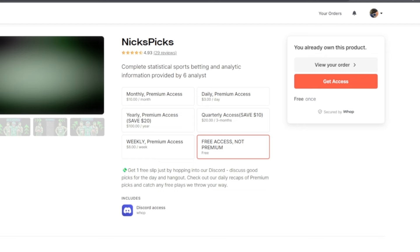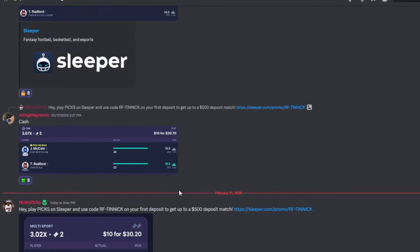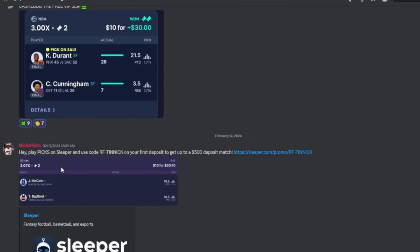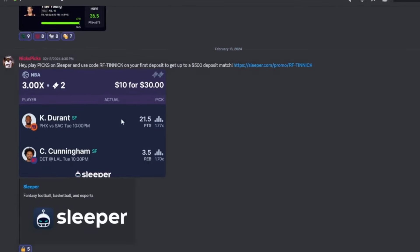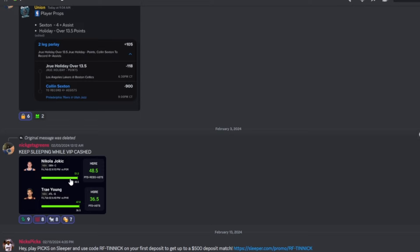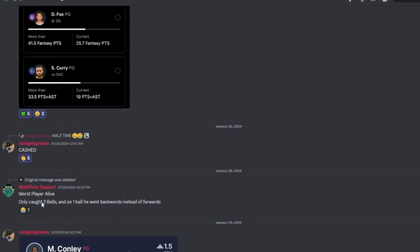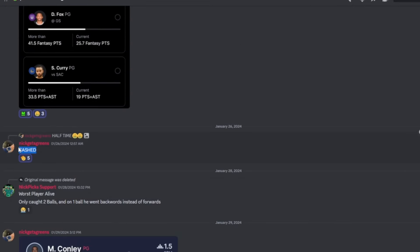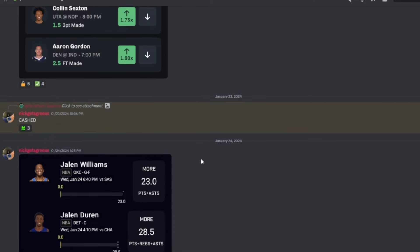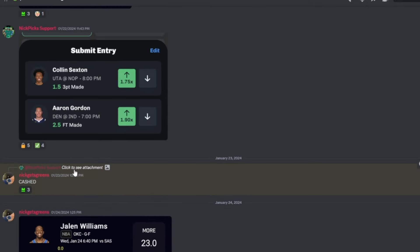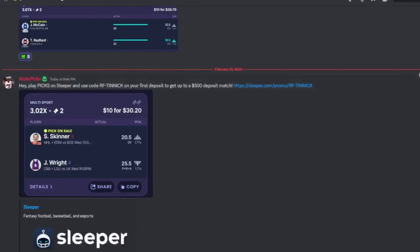Once you join it will take you to this page. This is our free slips of the day for the free people that don't pay for premium. We cashed the last one, we cashed, that's two cash, three cash, four cash, five cash, six cash, seven, eight. We cashed our last nine slips, nine slips for the free people that do not pay for premium. So join the Discord, stop sleeping and let's start with the video, let's begin.